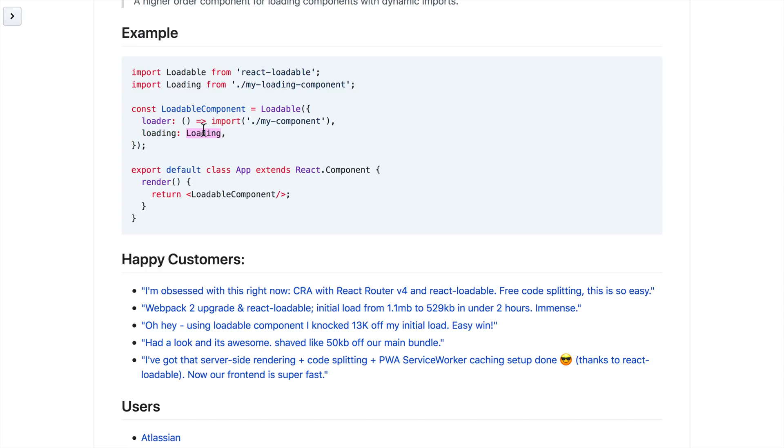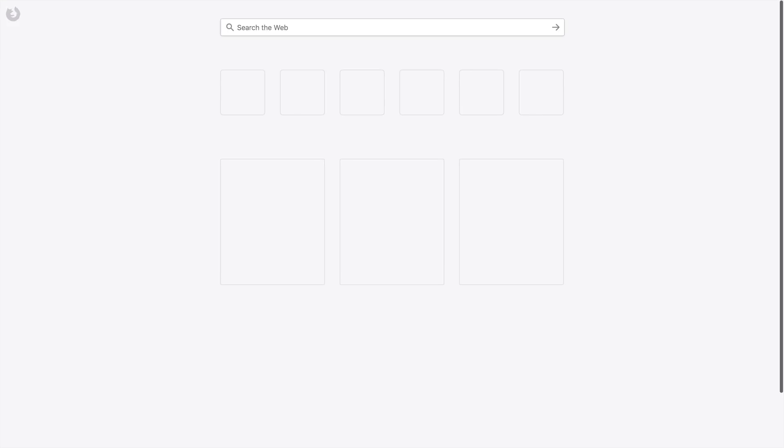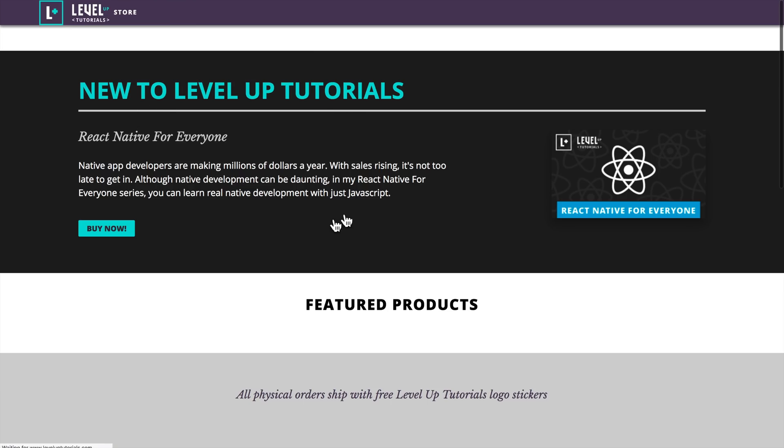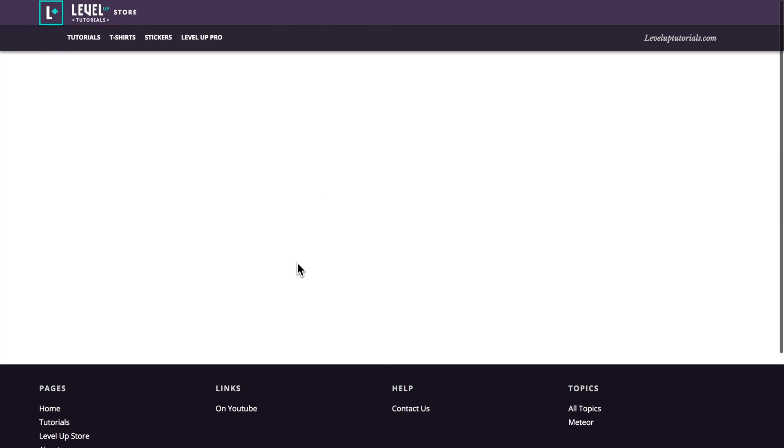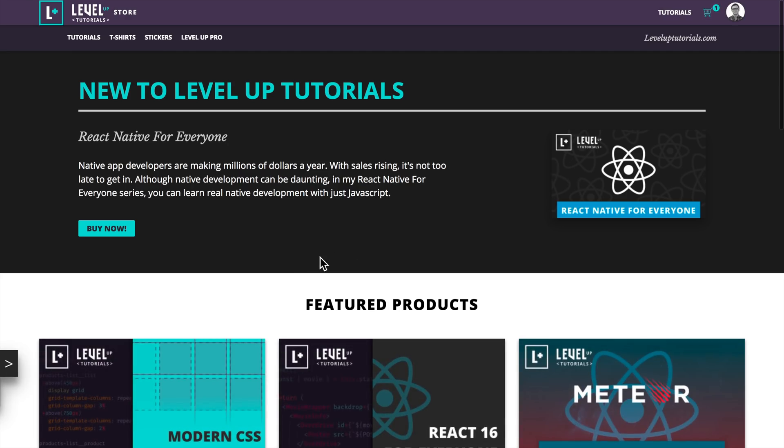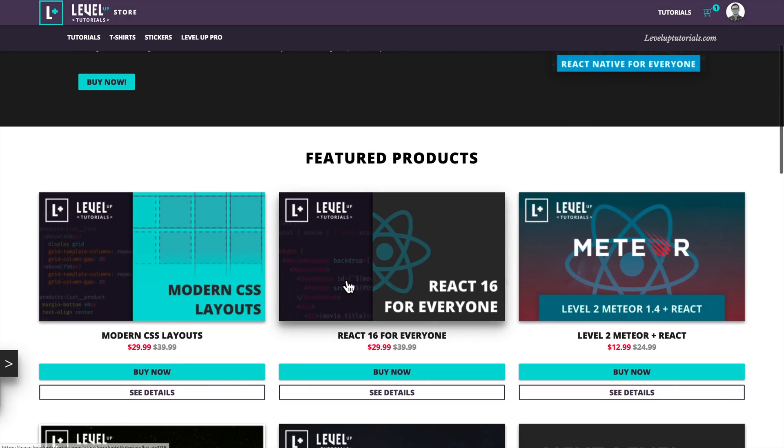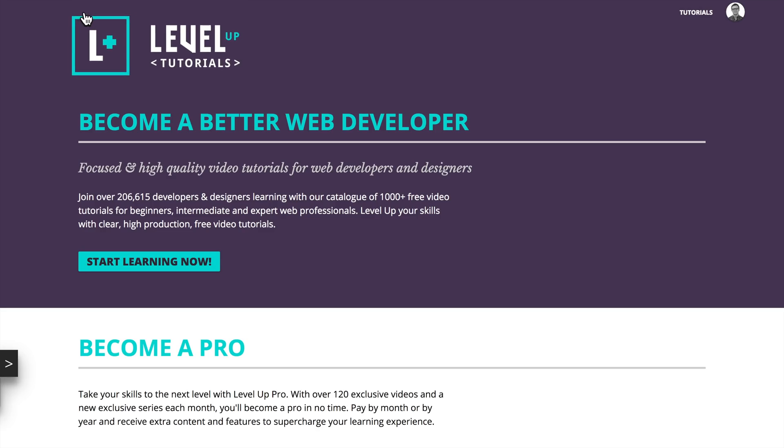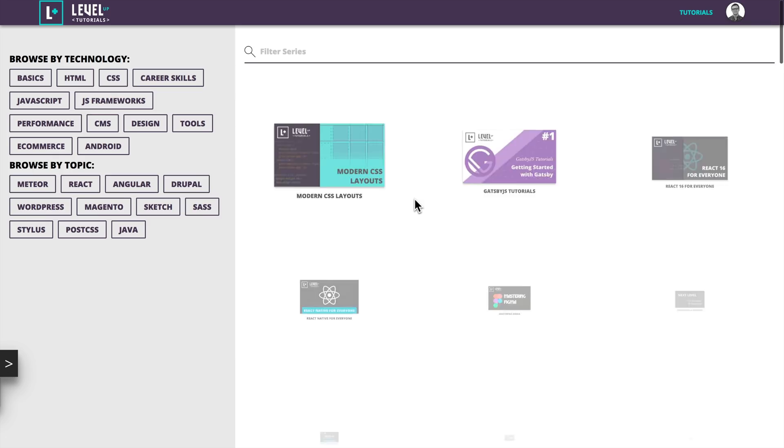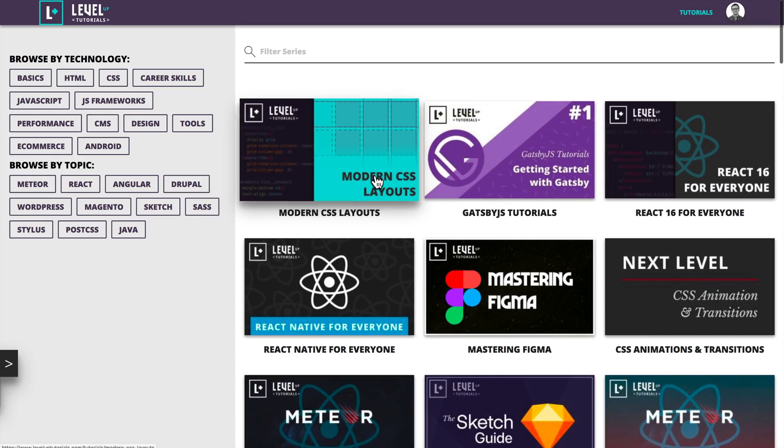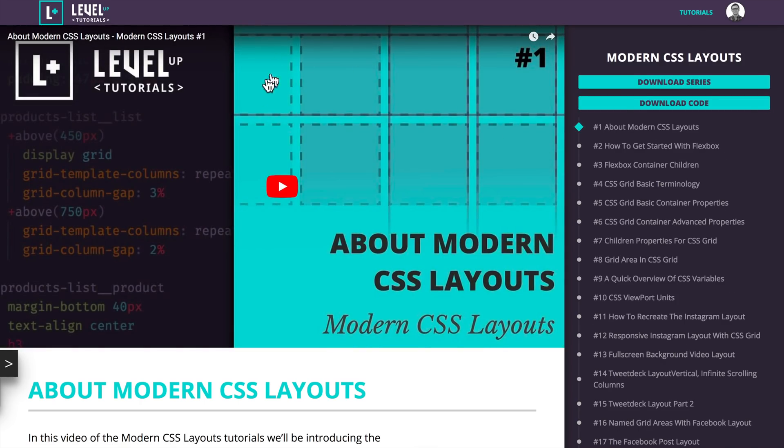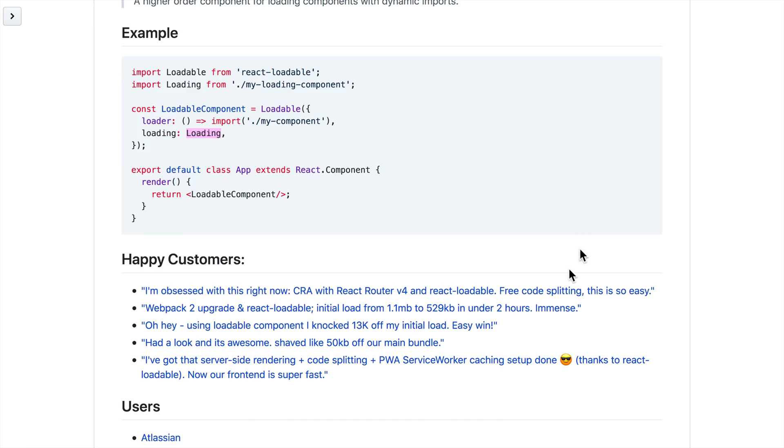So for instance, on Level Up Tutorials, if we go there and then I head to let's say the store. Well, my site's being too fast right now, but typically you may have seen it briefly there. There is a swirling Level Up Tutorials logo. Yeah, my site's too fast. I need to slow this thing down so you can see it. But what it is, is a loading component that pops up whenever this component has yet to be loaded.